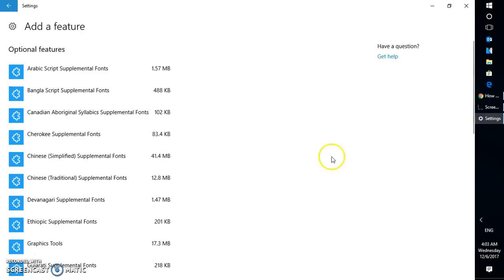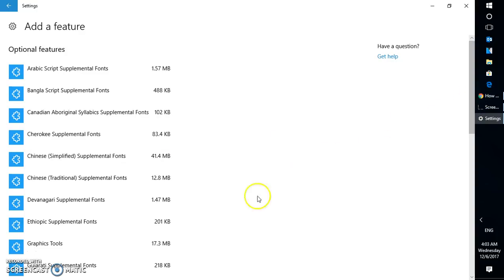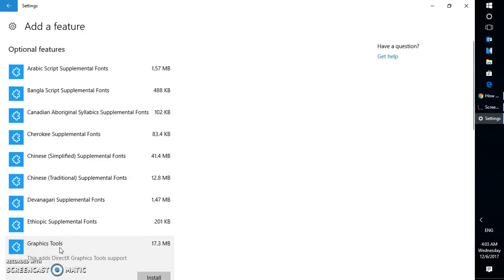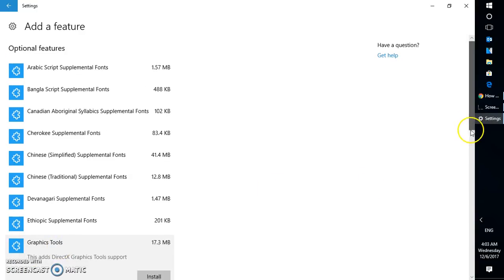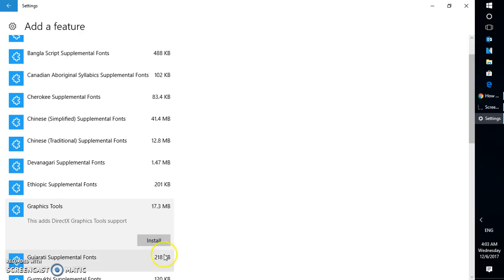Scroll down on this window and look for graphic tools. Click on the graphic tools and just below the graphic tools you will see an option called install. So what it will do is it will add DirectX graphic tool support on your Windows 10 machine.